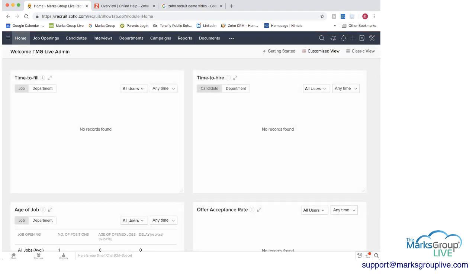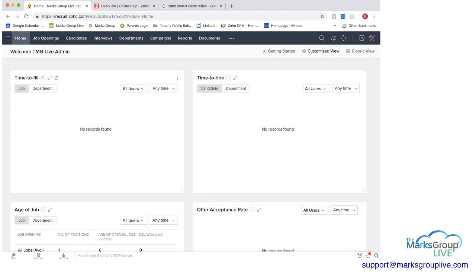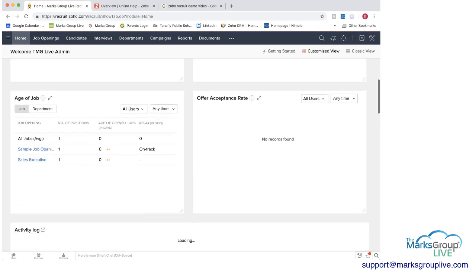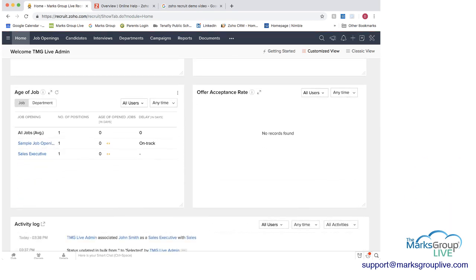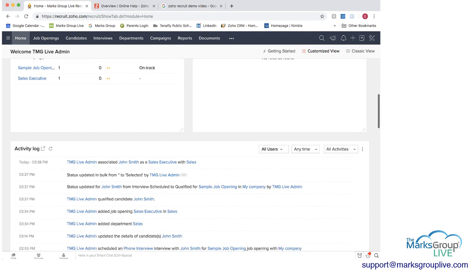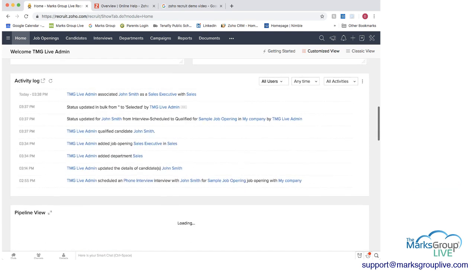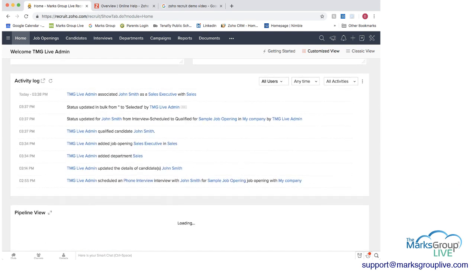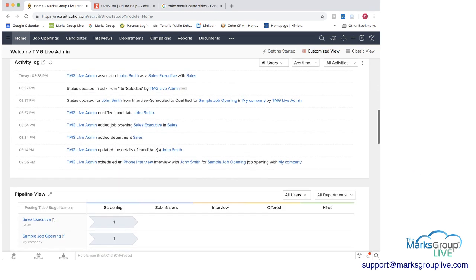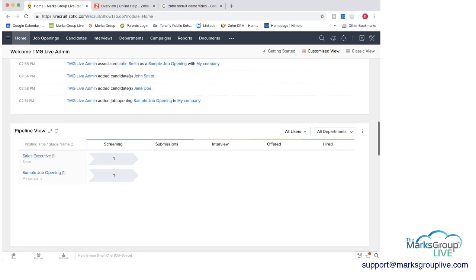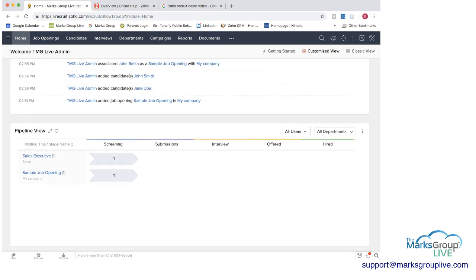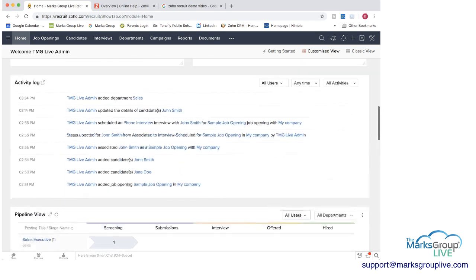This is where you can house documents that you know you're going to need to send out on a frequent basis so if we go back to home again we have on the dashboard here time to fill you can track by job or by department any information on time to fill or time to hire candidates the age of a job we have two jobs here based on the date that they were supposed to be filled by you can track that offer acceptance rates activity log this will track everything that you want here and then a pipeline view and where we are with these two jobs and any of the other jobs that we have as well.